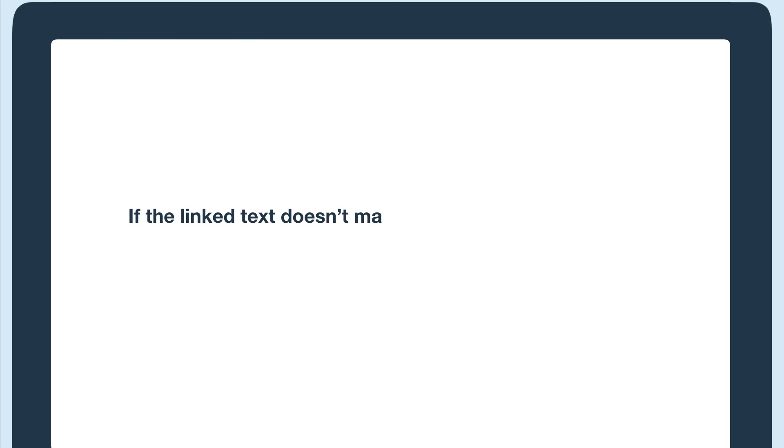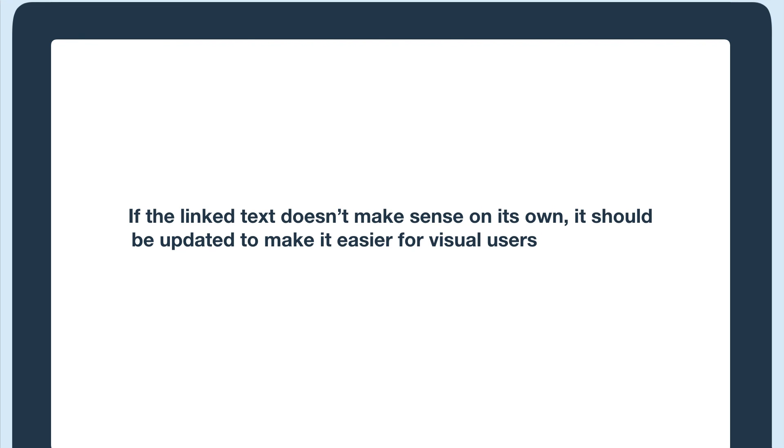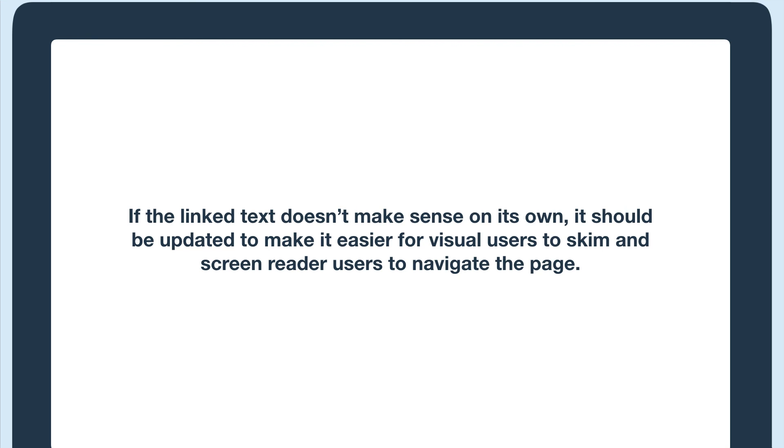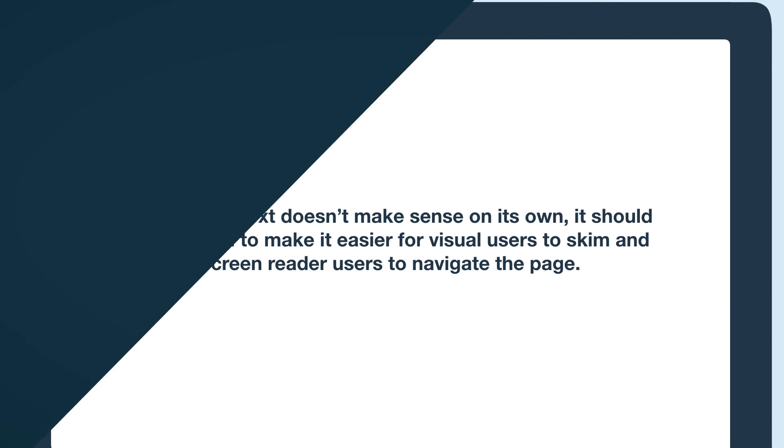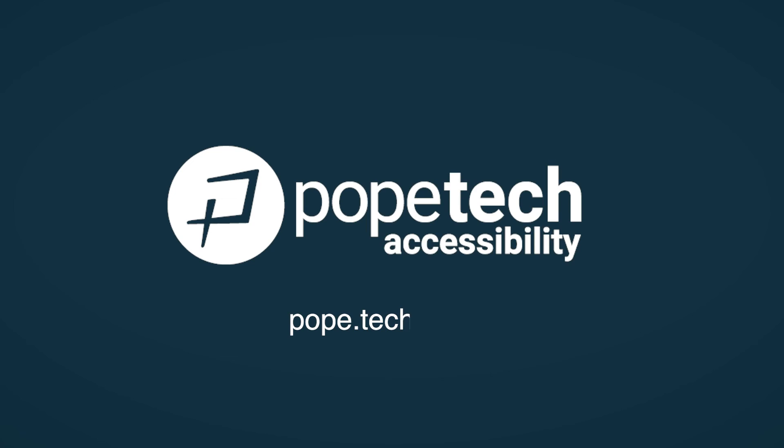Just remember if the linked text doesn't make sense on its own, it should be updated to make it easier for visual users to skim and screen reader users to navigate the page. You're ready to write more accessible links in your own content.